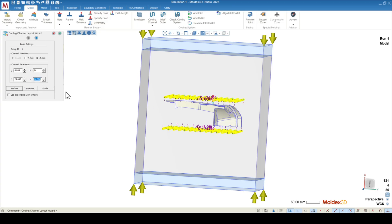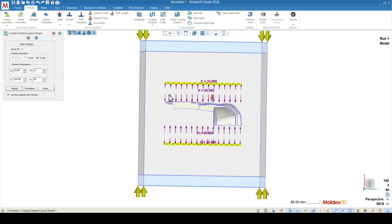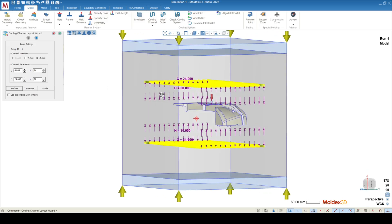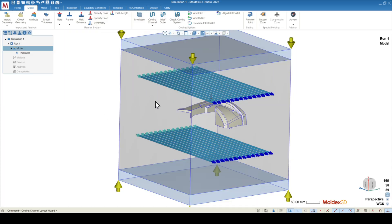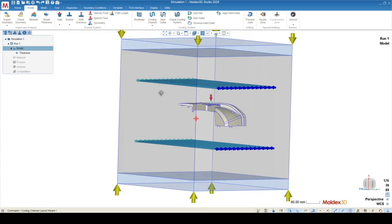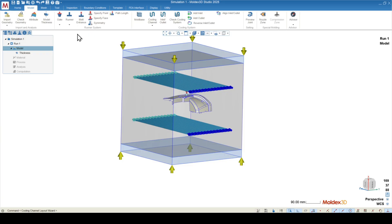We recommend to push these cooling channels a little bit further from the part surface. Our recommendation is 10 times the diameter. This will make it so that the individual channels don't have a significant influence on the part surface, and the cooling system acts as two separate heat sinks. Press the green check mark, and now we're ready to mesh.